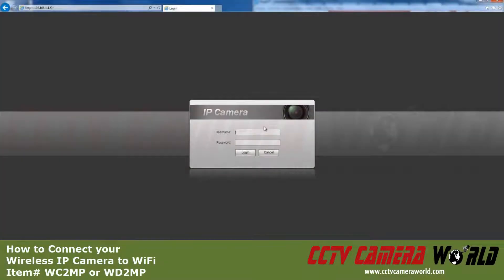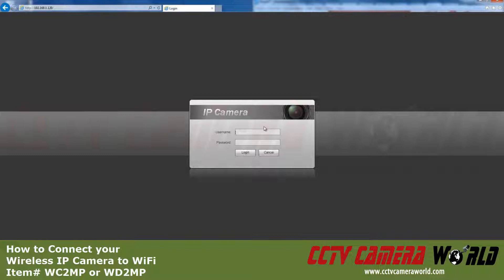In this video we'll learn how to connect your wireless IP camera to Wi-Fi. After connecting the camera to your network with an Ethernet cable, enter its IP address in the URL bar.